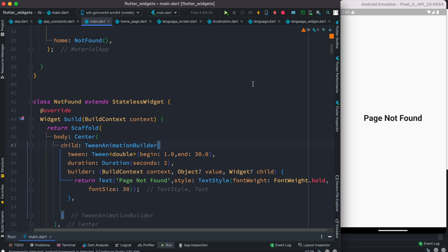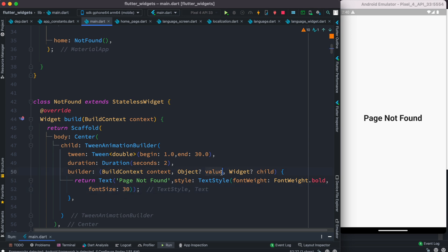The reason is here we are going to deal with the font size, but as you see the font size is fixed, hard-coded. So we want to go ahead and change it to dynamic values. Now that value has to come from this argument over here, so object value.